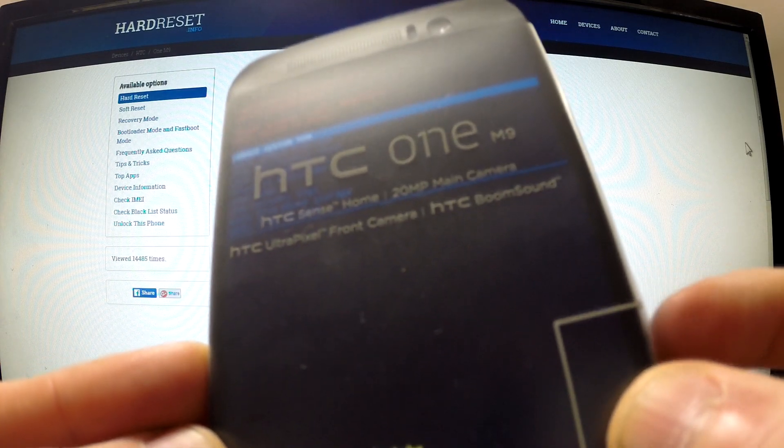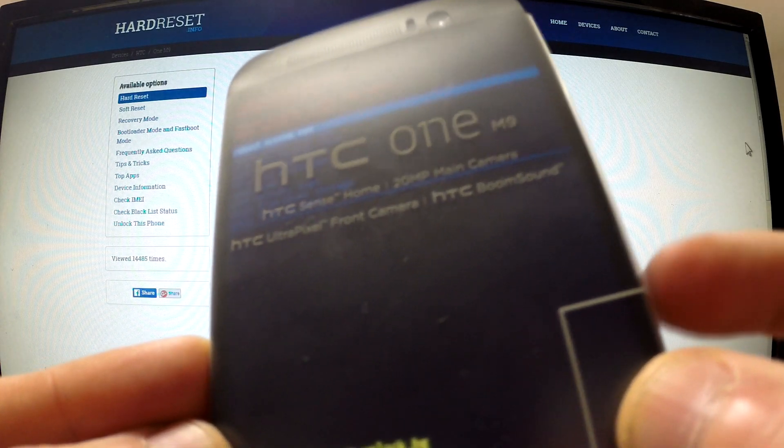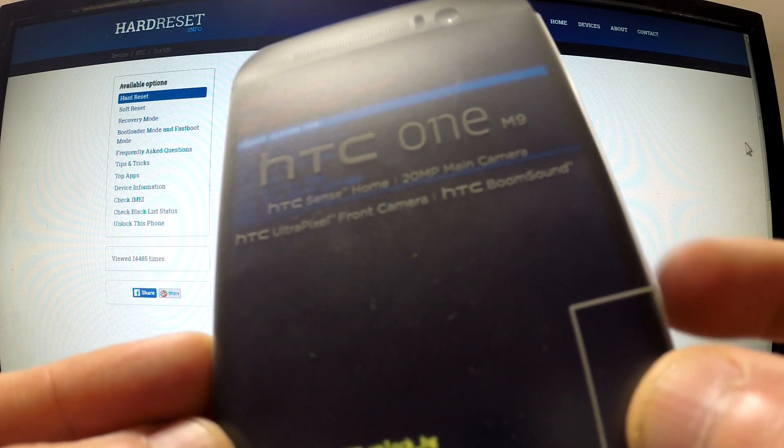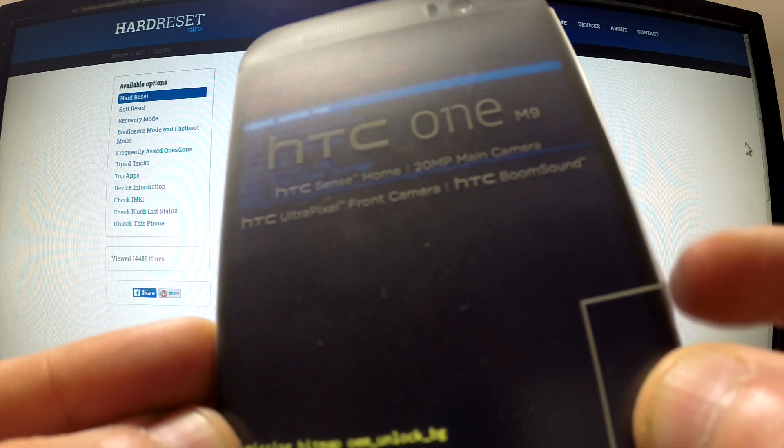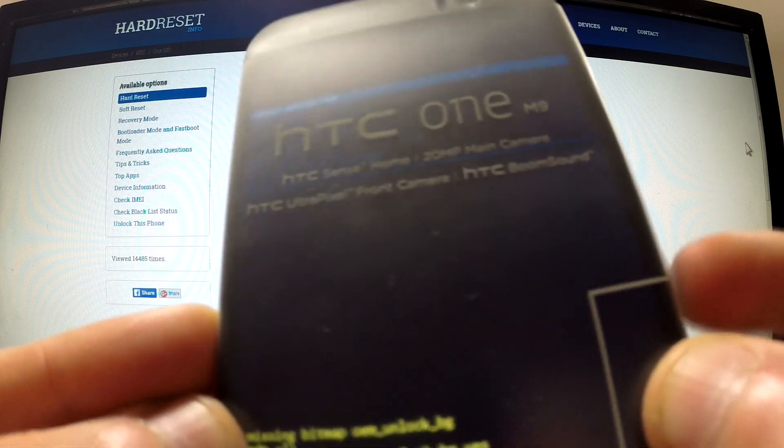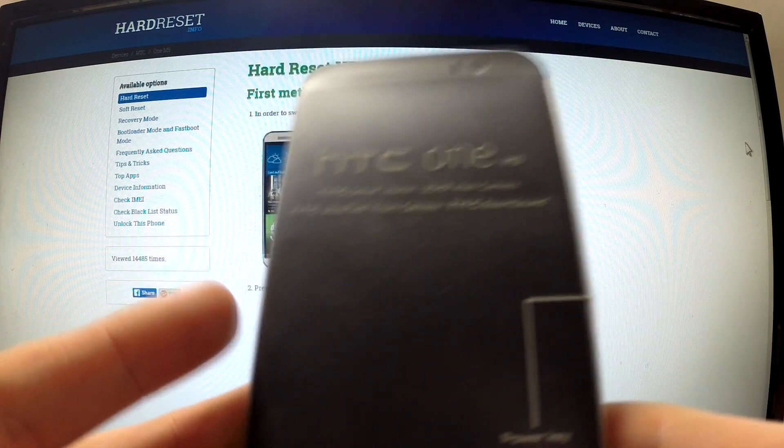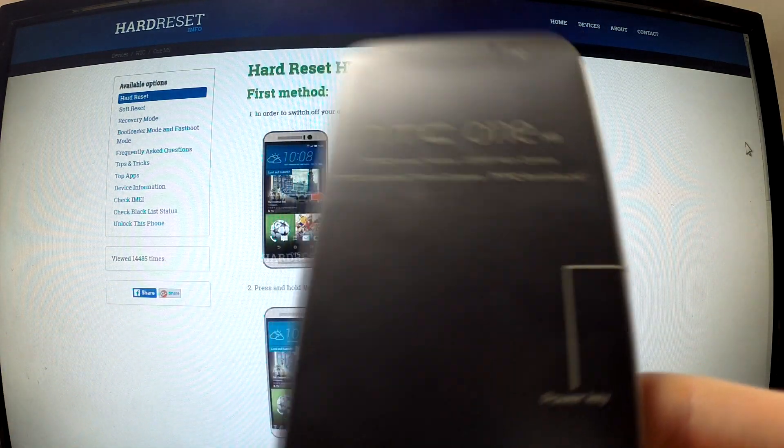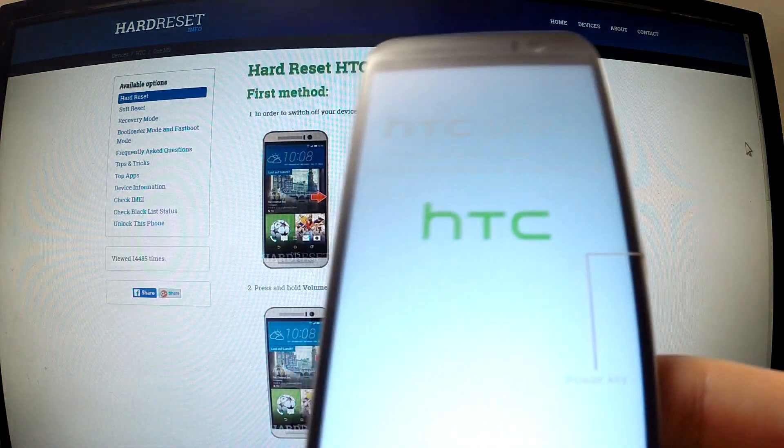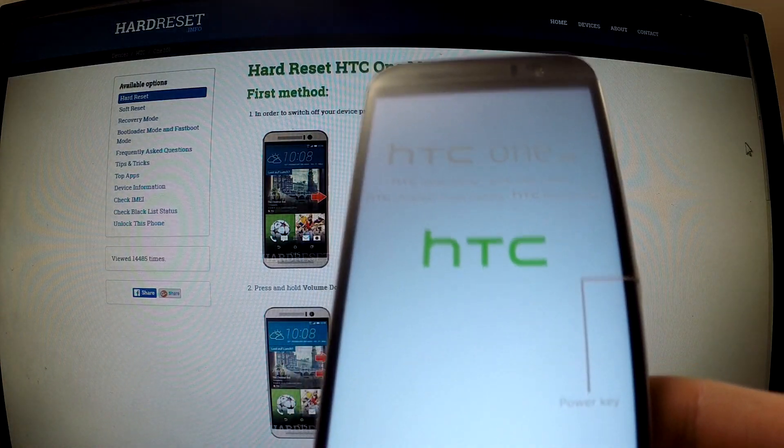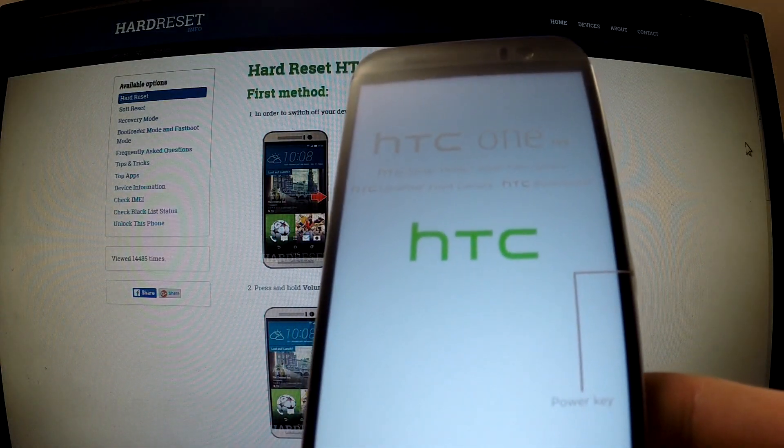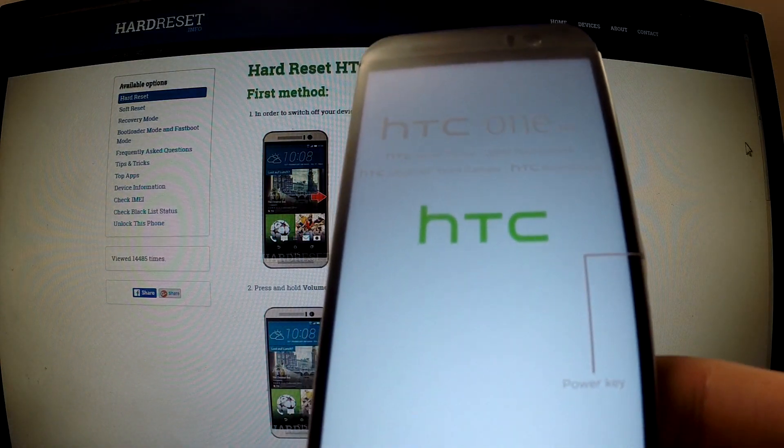And now just simply press the power button to reboot system now. I'm gonna do it. The phone is resetting and rebooting.